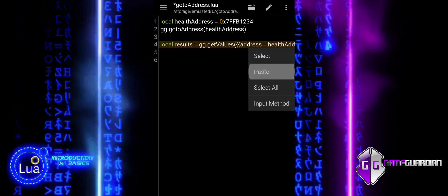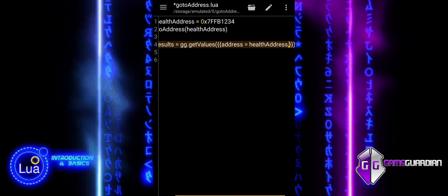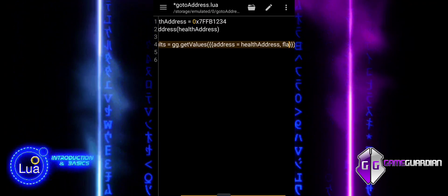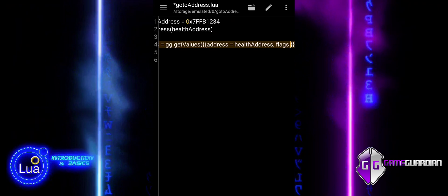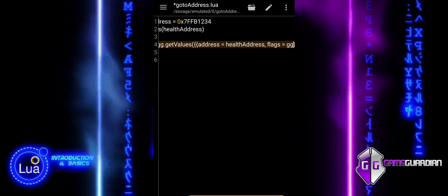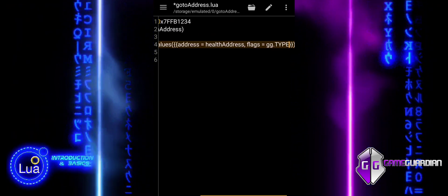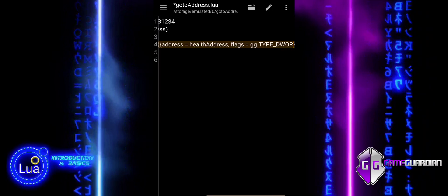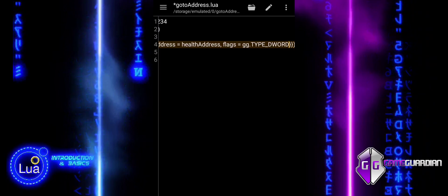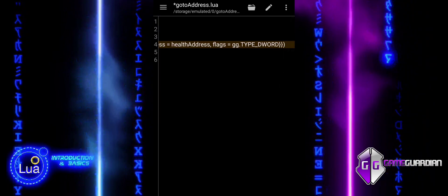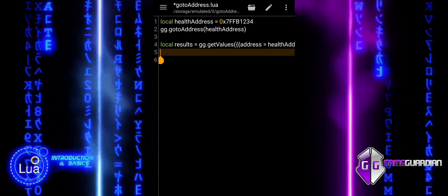We are declaring a local variable named results. This variable will be used to store the data we get from the getValues function. By declaring it as local, we limit its scope to the block of code in which it is defined, preventing it from affecting other parts of the script.